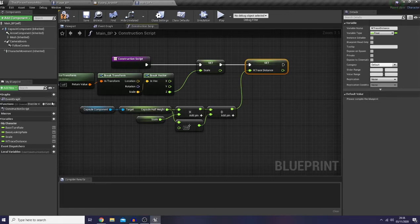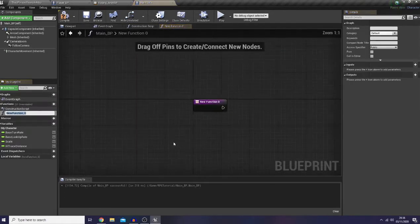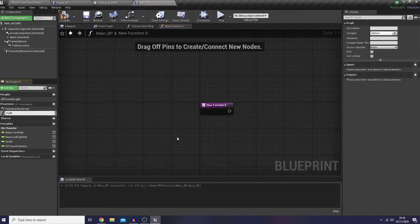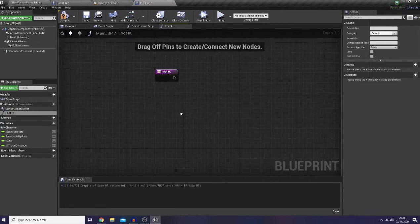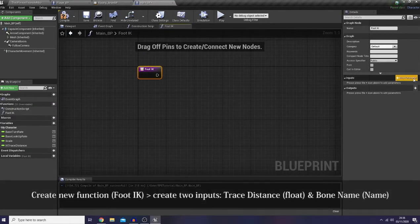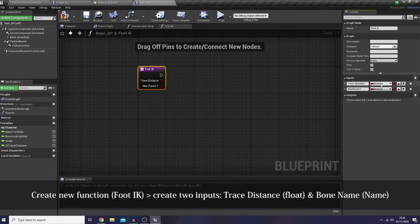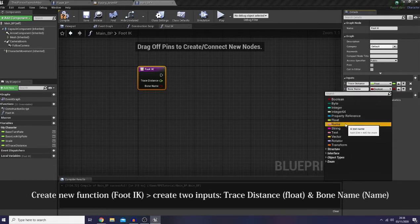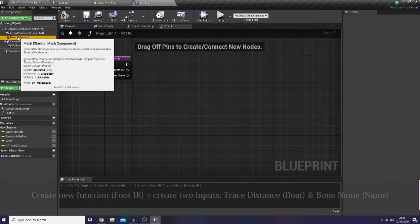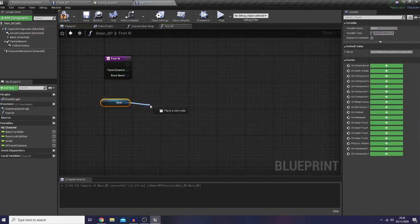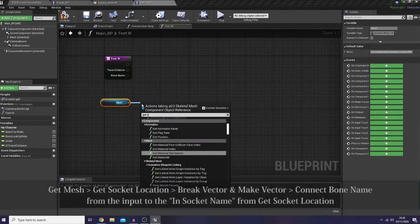Now I would like to add a new function here and name it 'get foot IK'. In here I would like to add new inputs: one for the trace distance as a float, and the other one is the bone name as a name type.